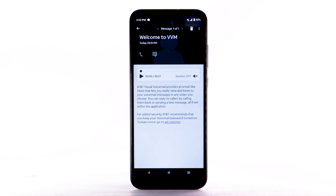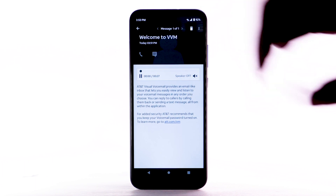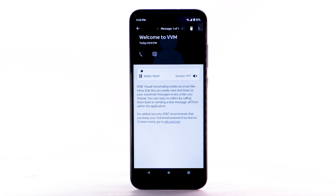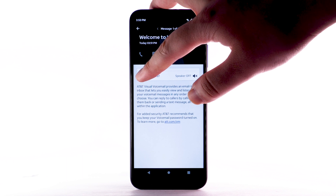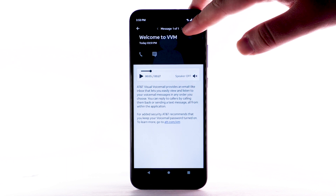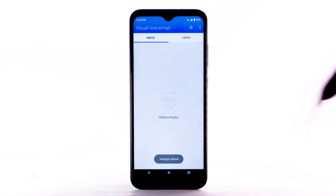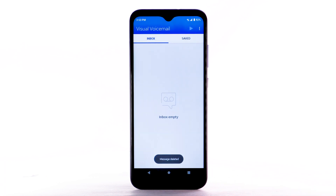Select the desired message to listen to the voicemail. Select the Play icon to listen to the message. Select the Pause icon to pause the message. To delete the message, select the Delete icon. Select Delete to confirm. You can also access your voicemail to check your messages by selecting and holding the one key from the dial pad.